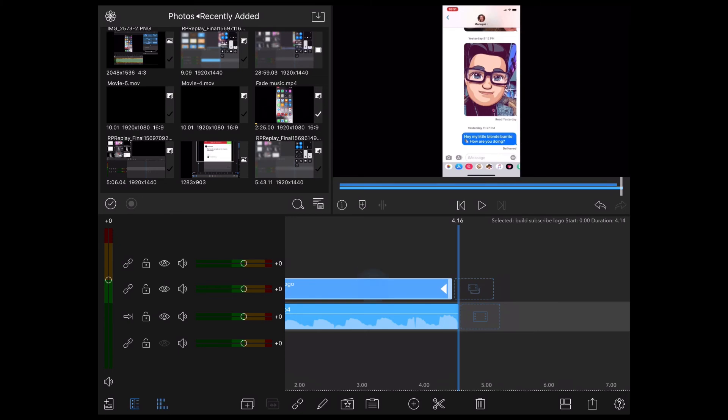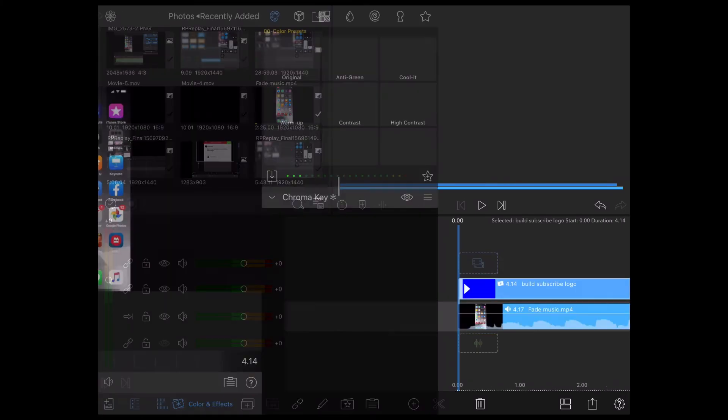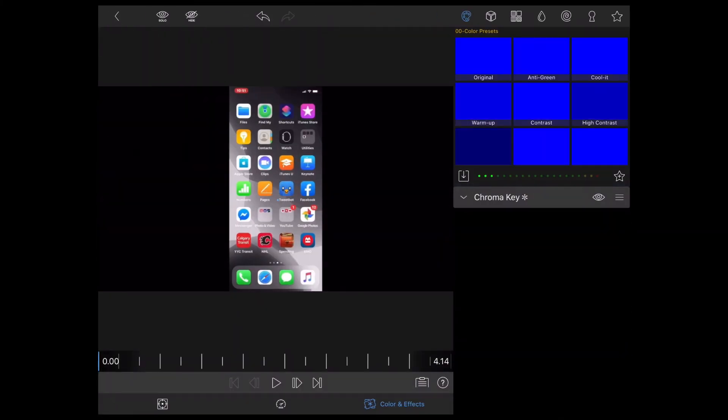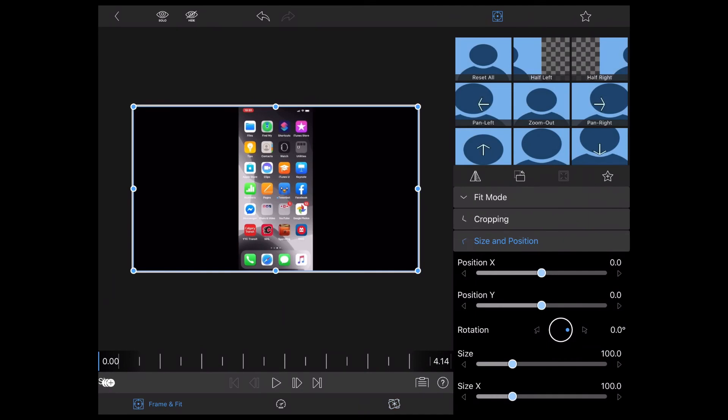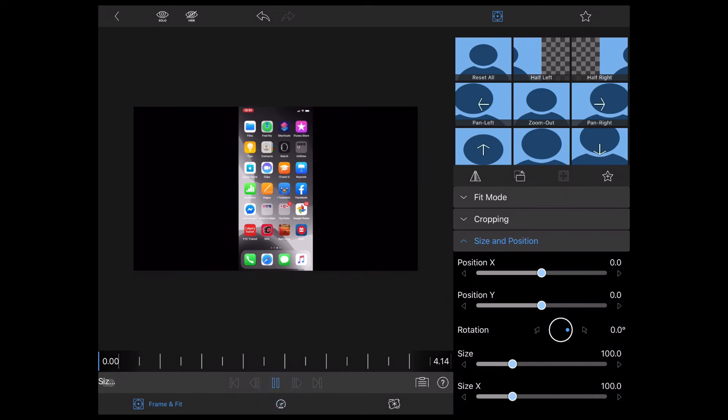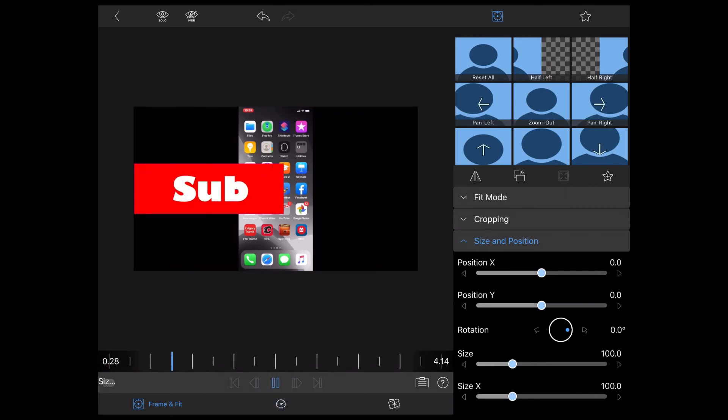So I'll tap my subscribe logo one more time, select frame and fit, tap on size and position, and play the clip so I can see the red rectangle.